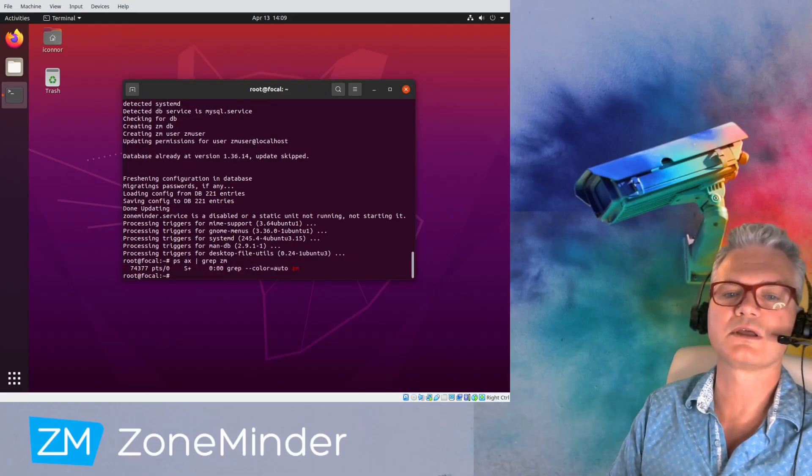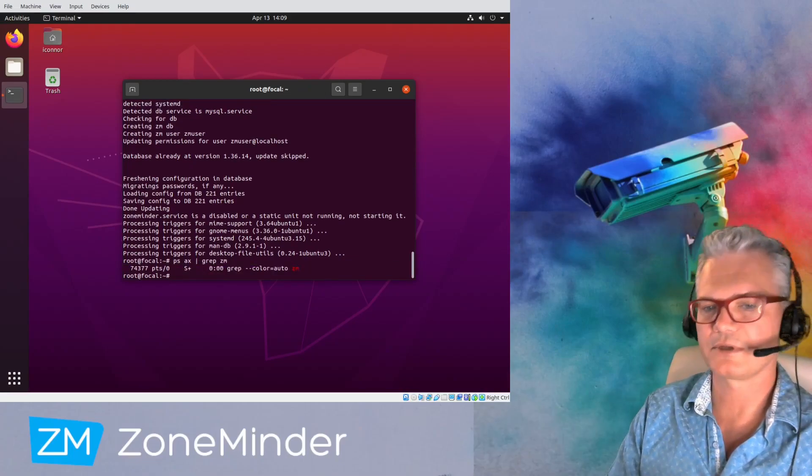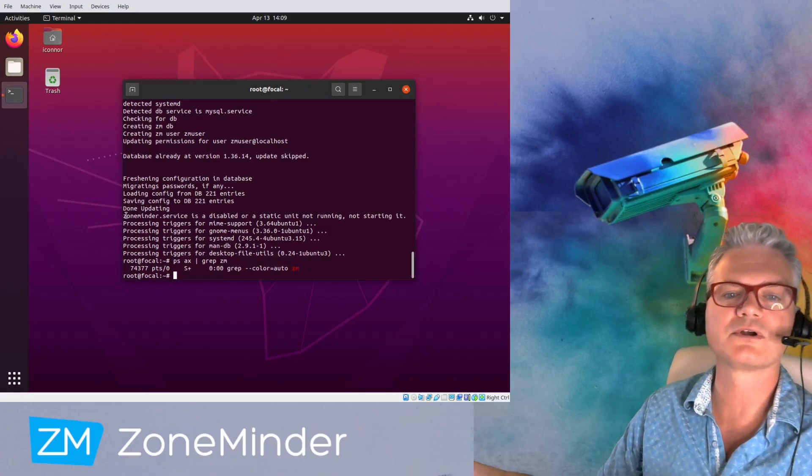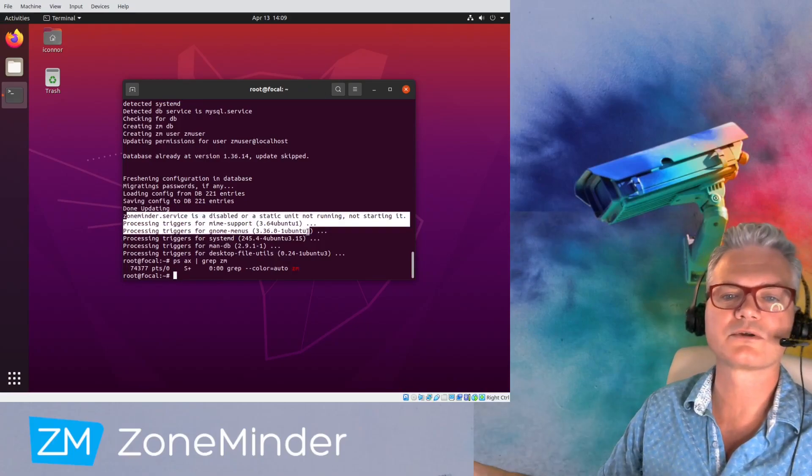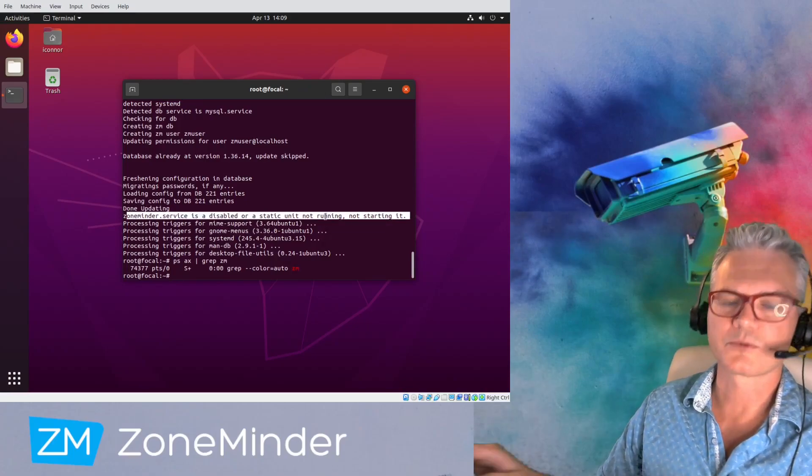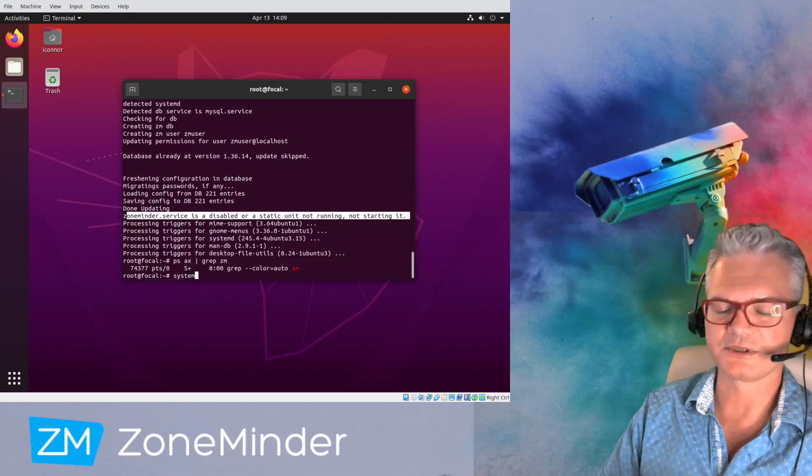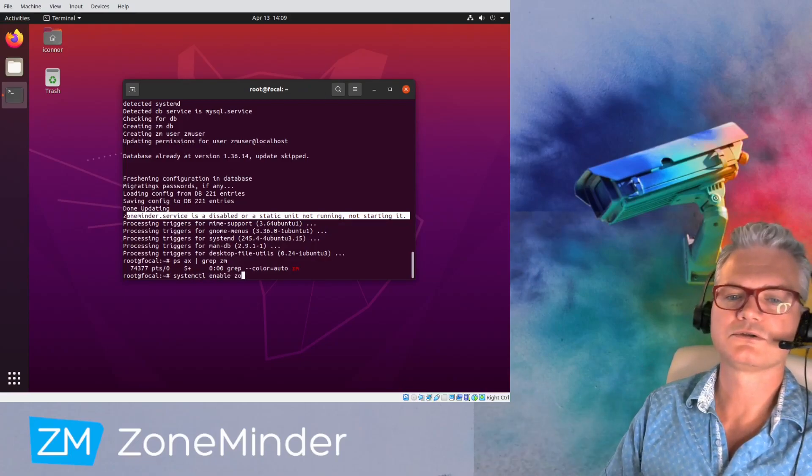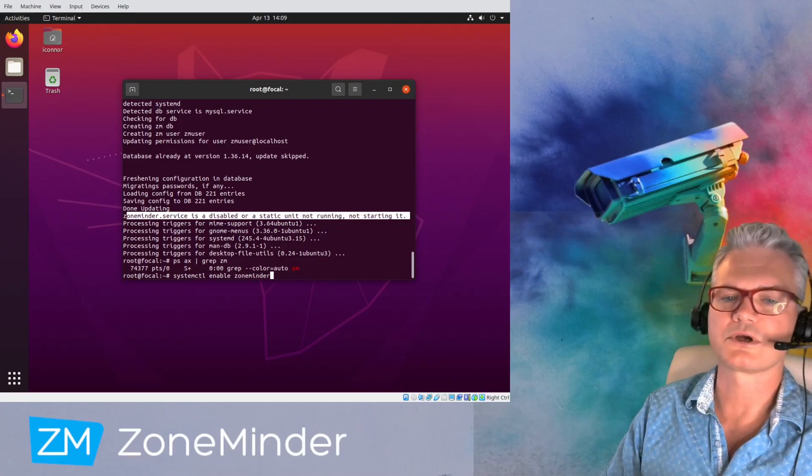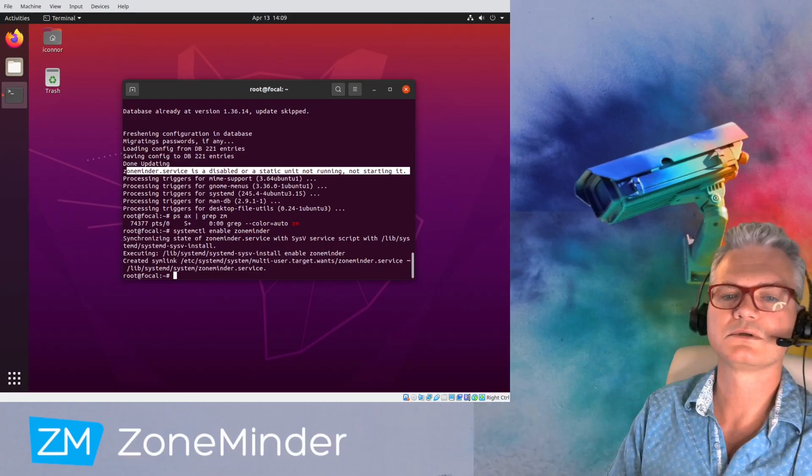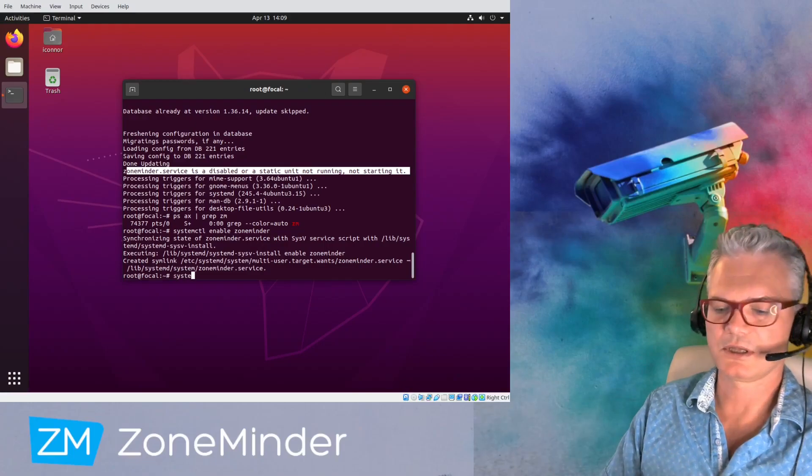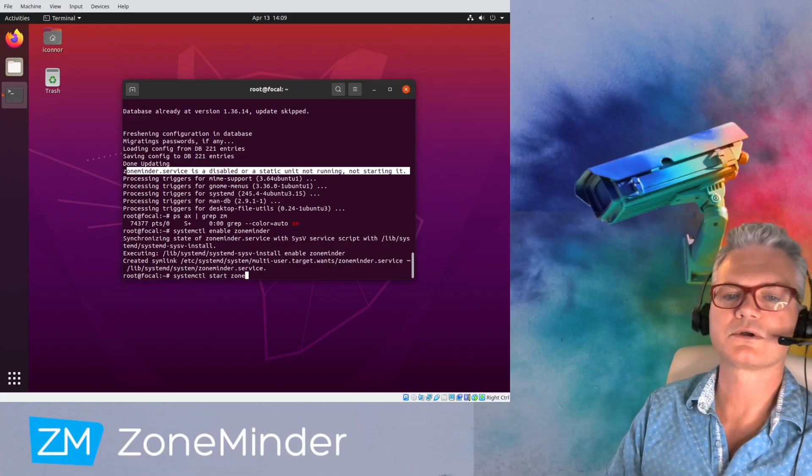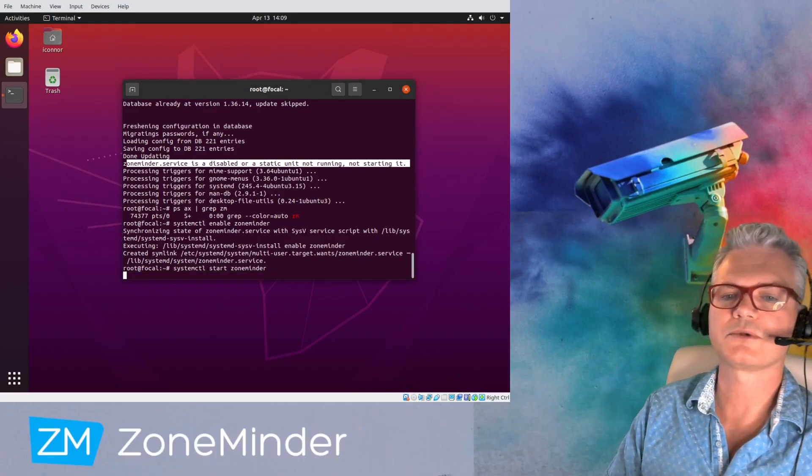It's not running yet because you haven't told it to start. That's with this line right here. The ZoneMinder service is disabled. So we're going to tell systemd to start it on system boot. And now we can start ZoneMinder.